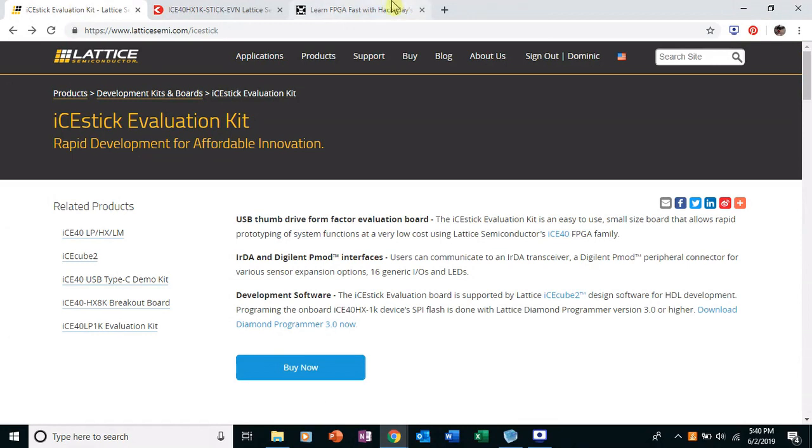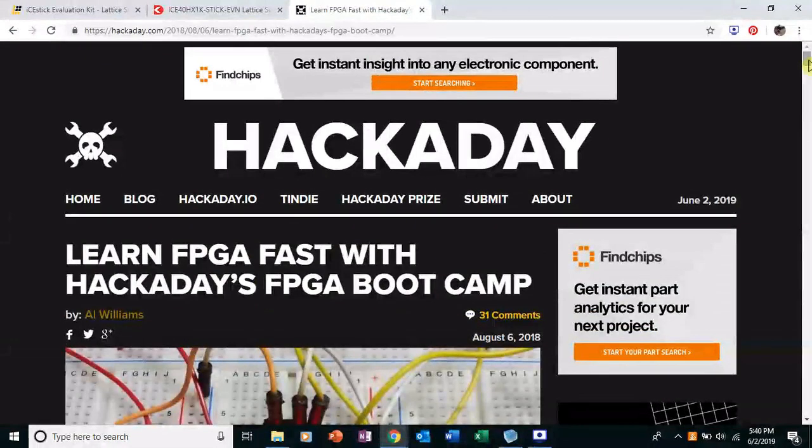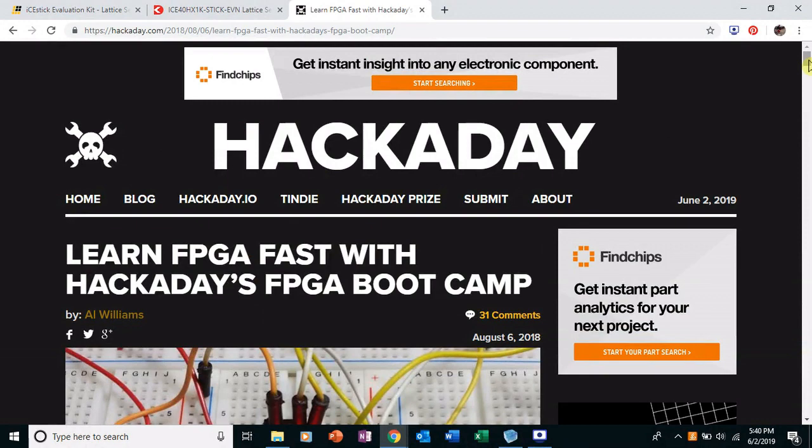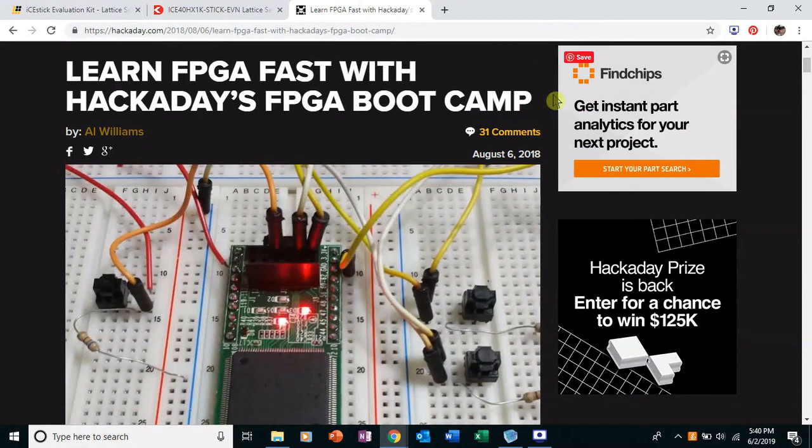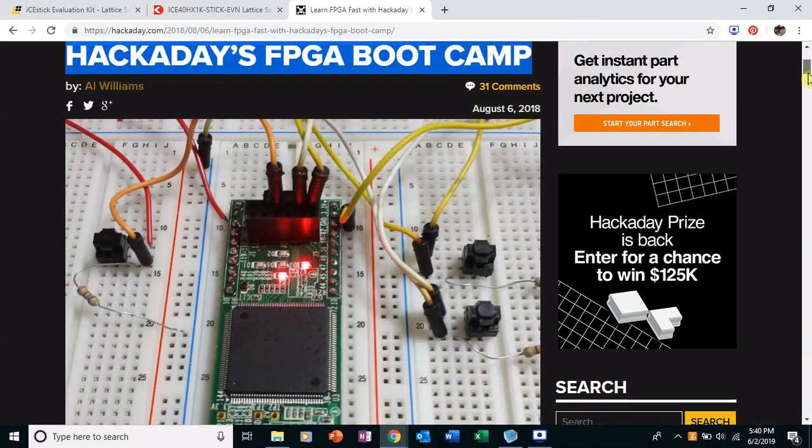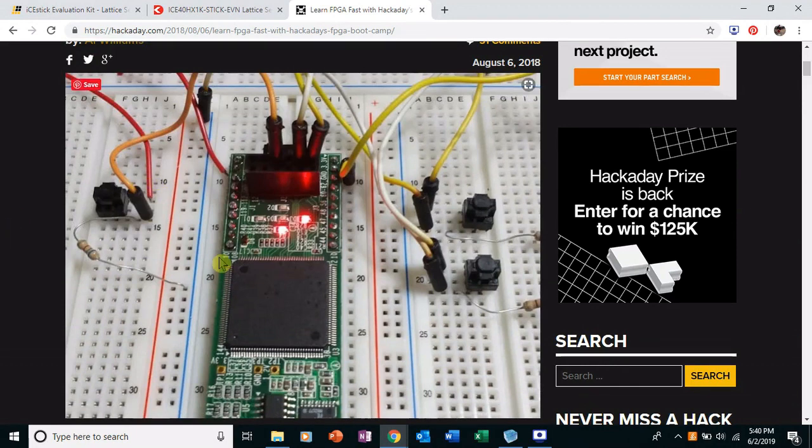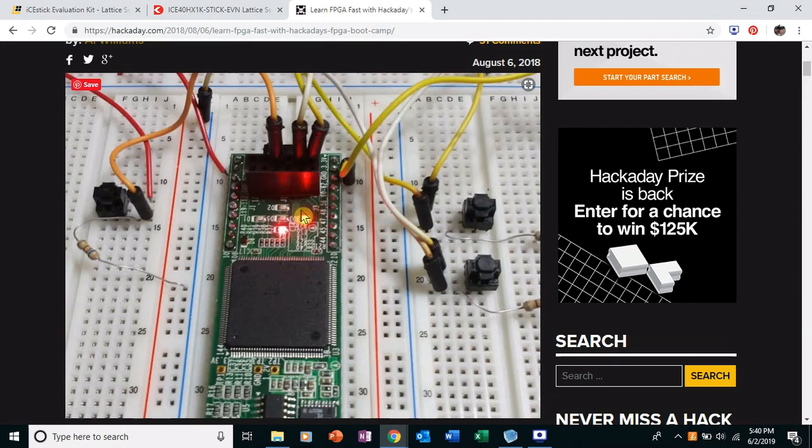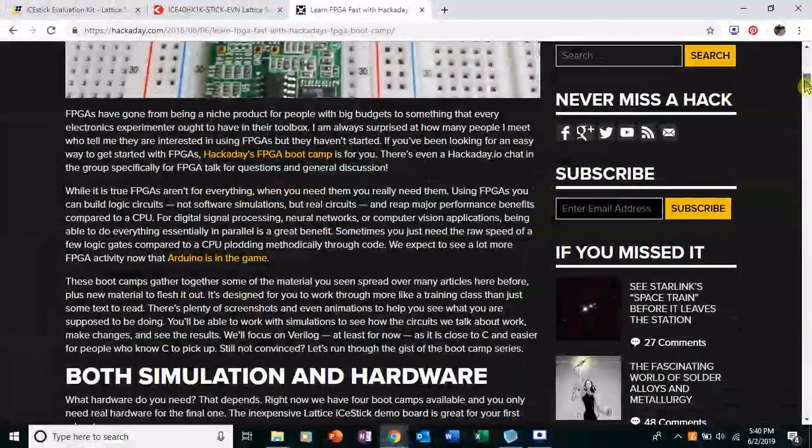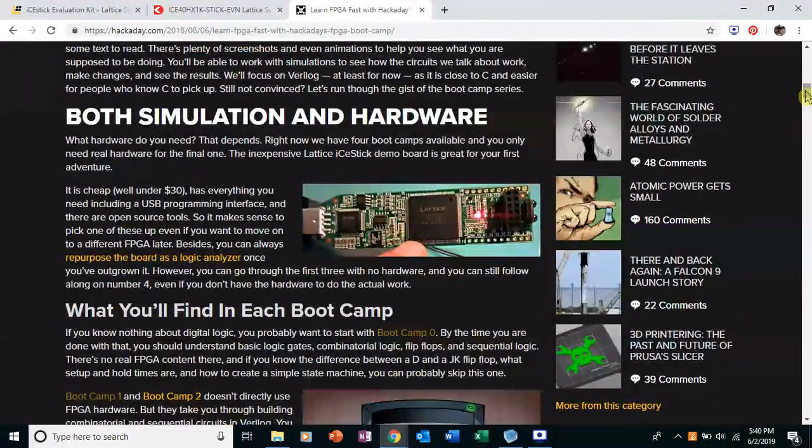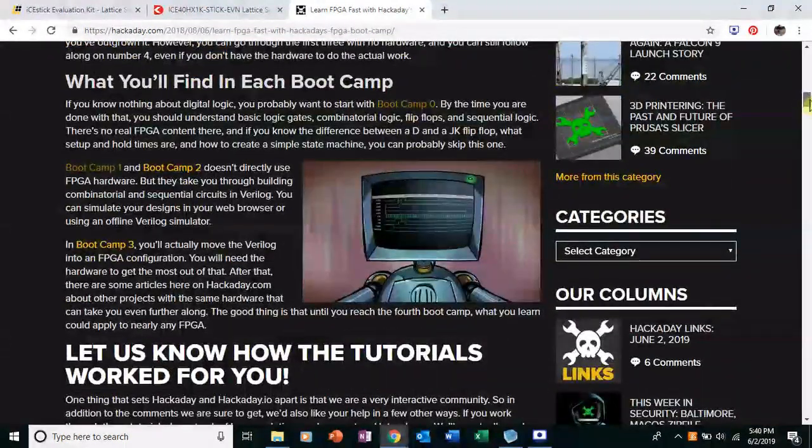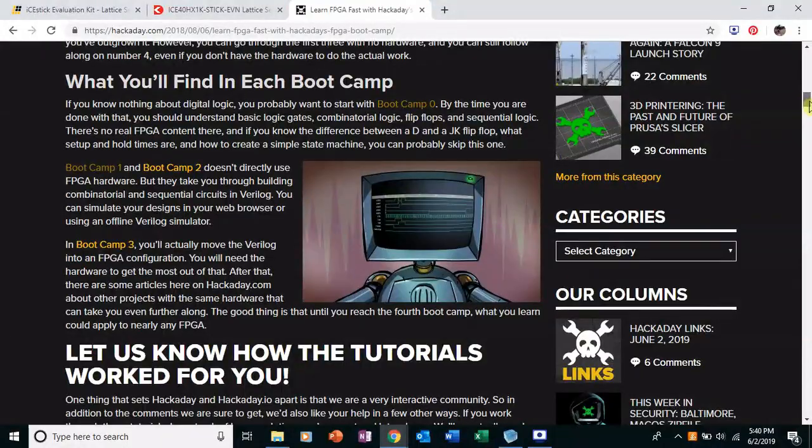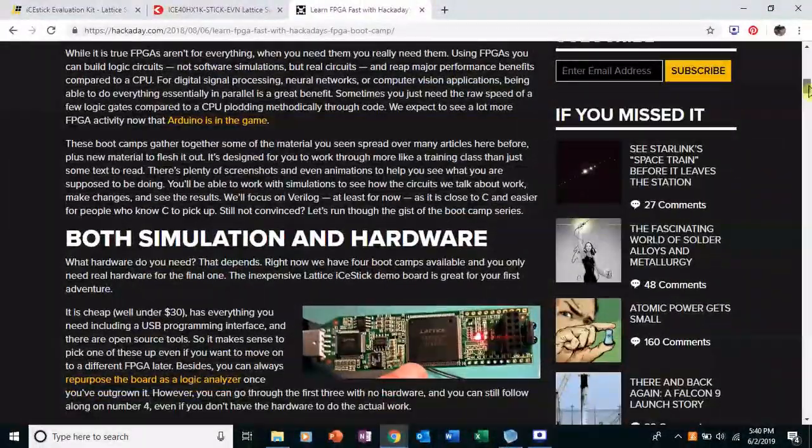One of the great things about this board compared to others is that yes, it's cheap, but it also uses open source tools. And there's a great series of articles on Hackaday that I'll link in the description below. And it's a bootcamp. It's Learn FPGA Fast with Hackaday's FPGA Bootcamp. And it covers some of these open source tools and developing with the Lattice iStick. I used this article for a lot of learning about this FPGA. It was my first FPGA. And it's just great. So I'll link that in the description.